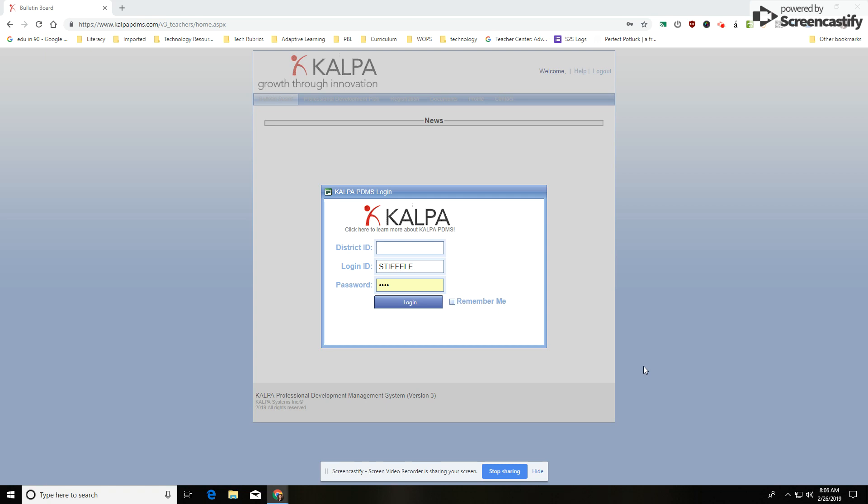In this tutorial, I'm going to show you how to log in and register for professional development in CALPA. CALPA is where we house our PD in West Ottawa.